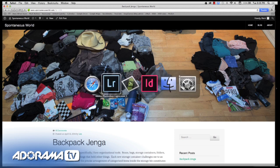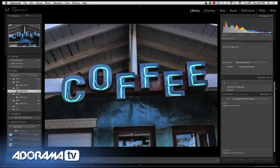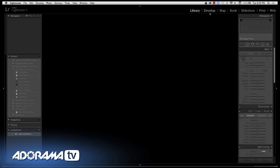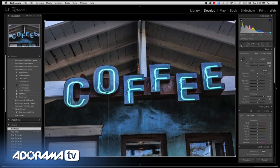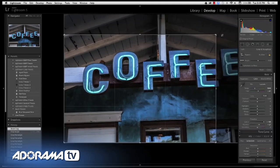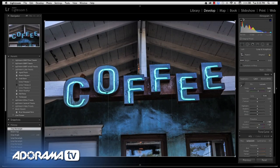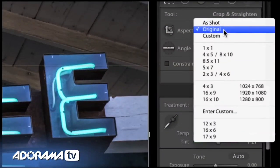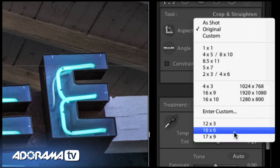Now that we know how these are going to be used, let's zip over to Lightroom. This coffee image is what I want to use for my featured image. I'll go to the develop module and click on the crop tool. This featured image needs to be a 16 by 6 aspect ratio — really wide. Over here on the aspect ratio, you can use 'as shot,' or you can use a custom aspect ratio. I have a 16 by 6 custom aspect ratio already set up.